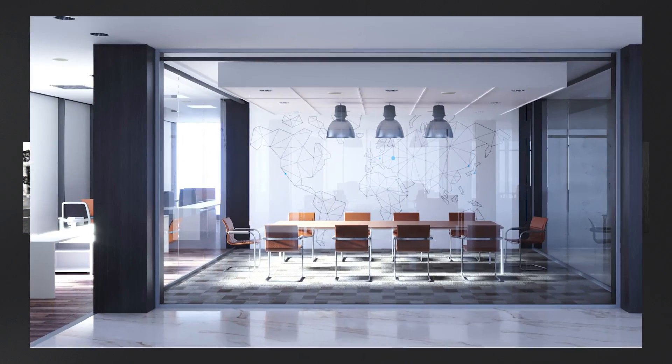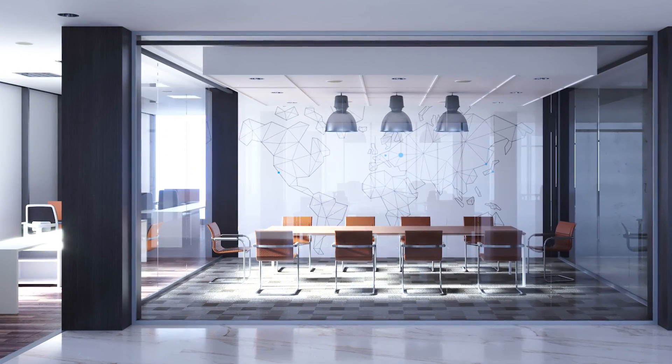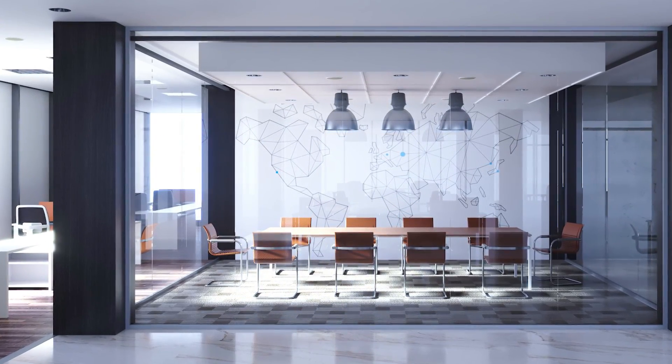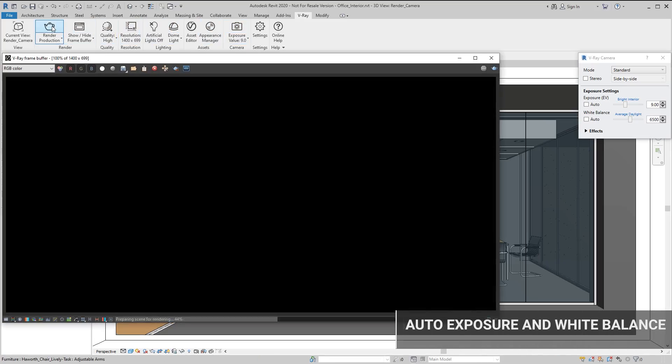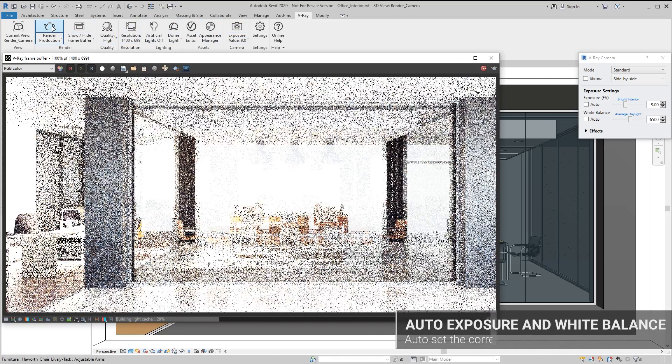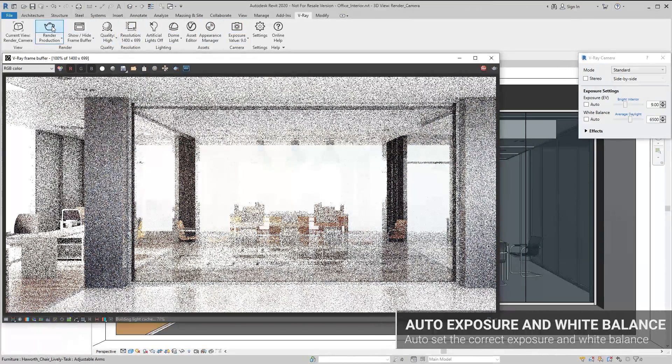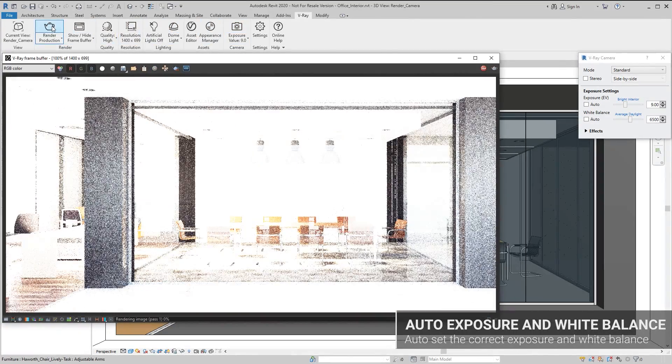V-Ray Next's new scene intelligence features analyze your scene to optimize performance and get you the right settings for your projects automatically.